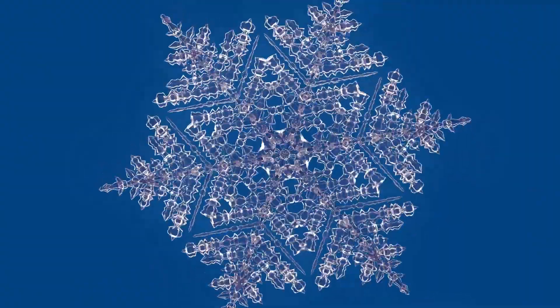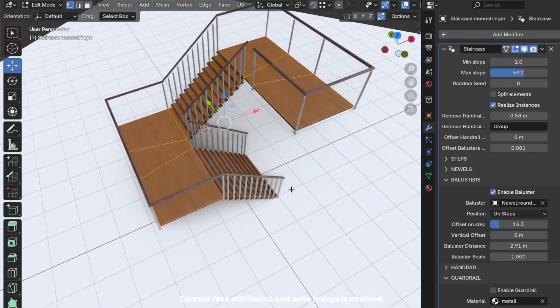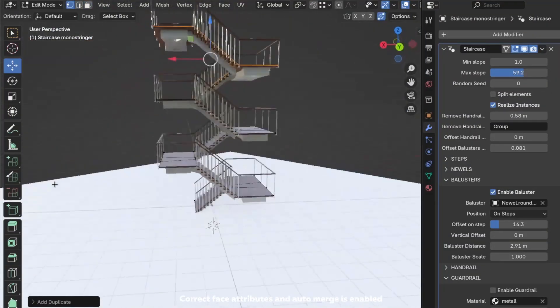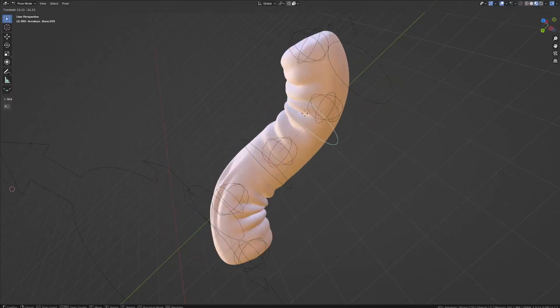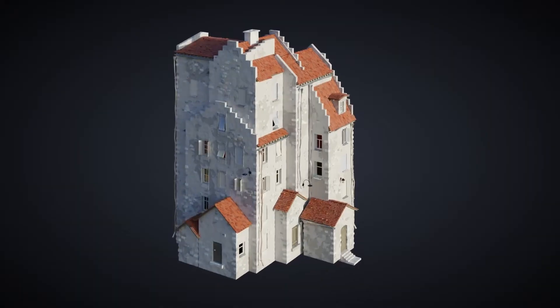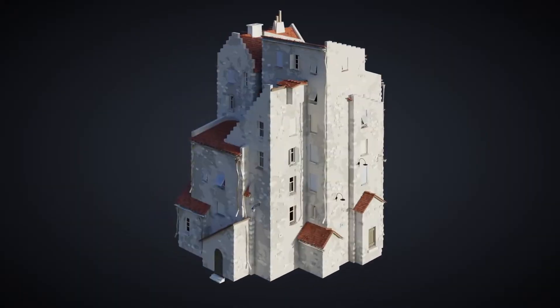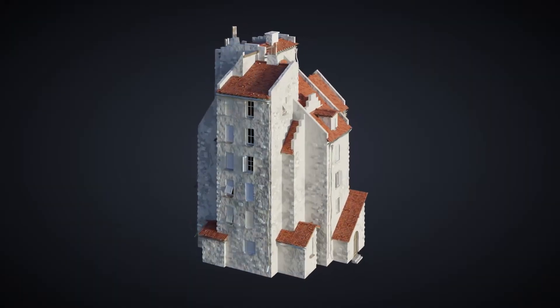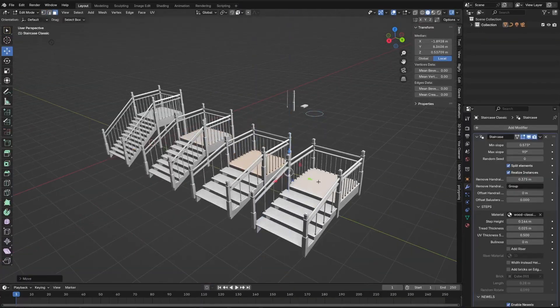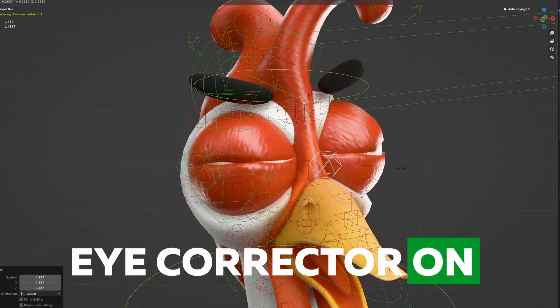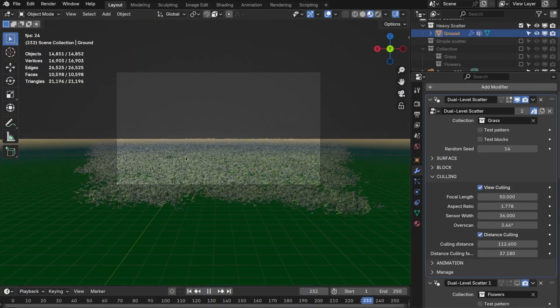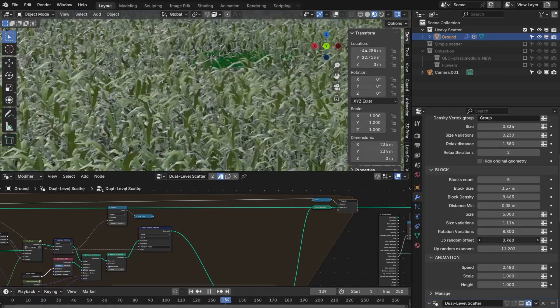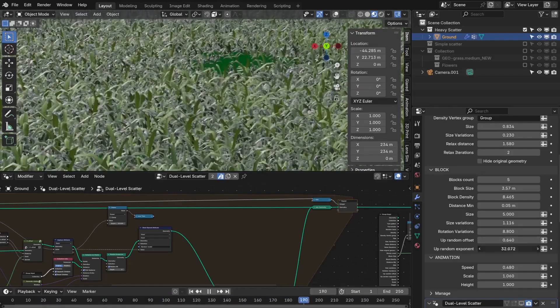In today's video, we're exploring some interesting geometry nodes modifiers and generators which can help you do great things in a short period of time. These tools are built to simplify the modeling process and help you with staircase design, character rigging, and environment details. So without further ado, let's jump right into it.